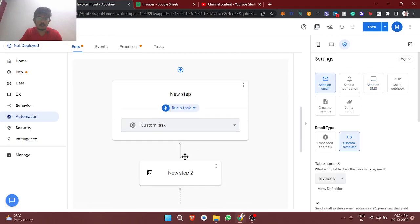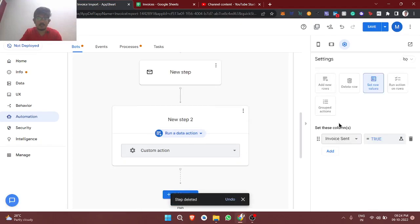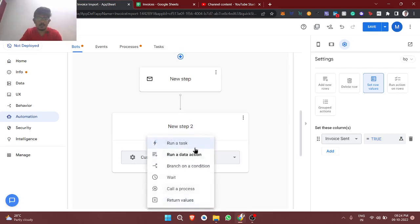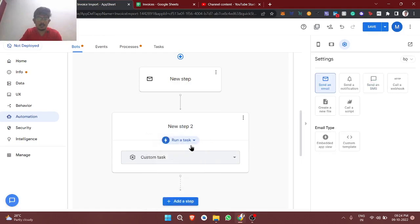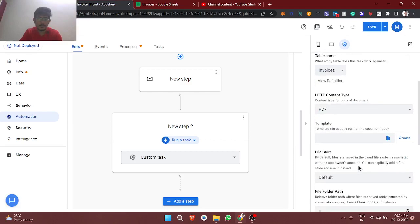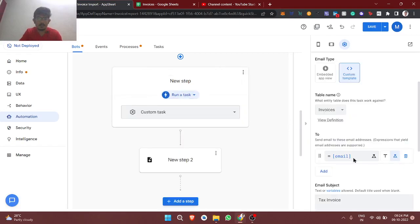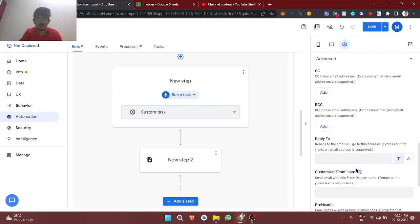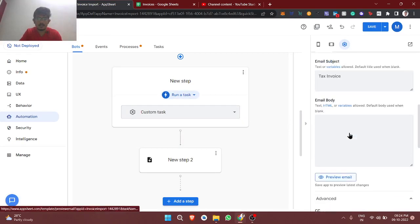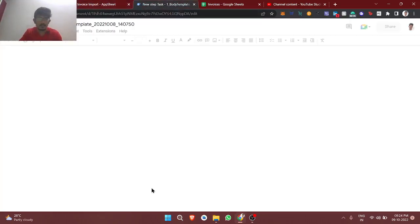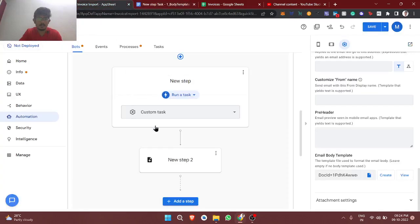So what I am going to do is I'm just going to create a task which is create a new file, and the same template we are going to use here. So this template, this is the template which we created in the last video. I'll just show this. So this template we are going to store as a PDF file.